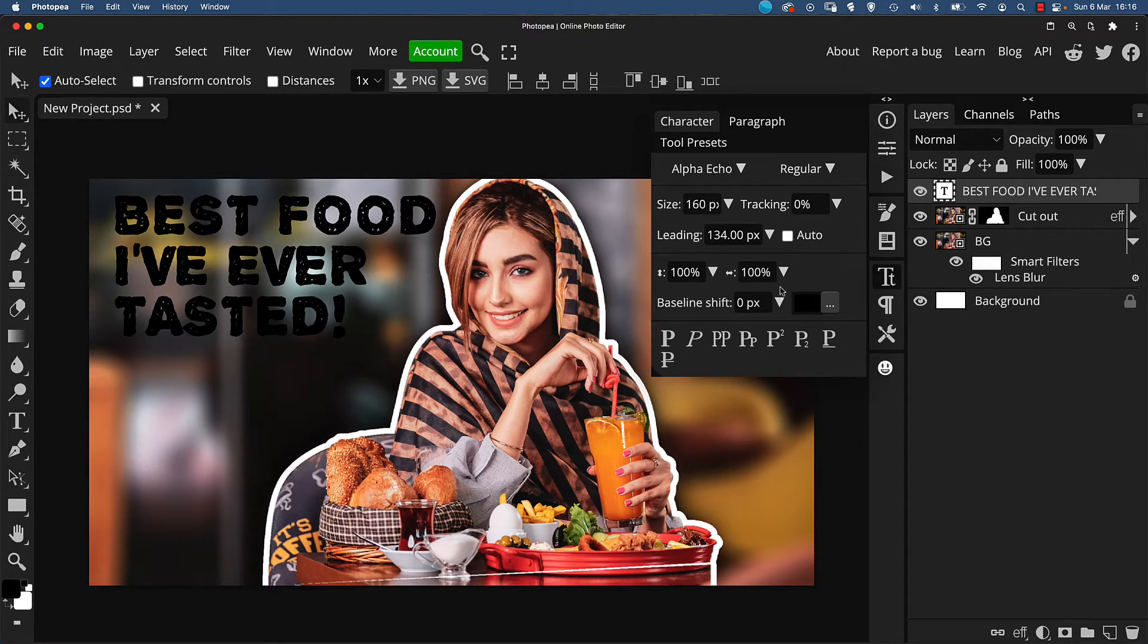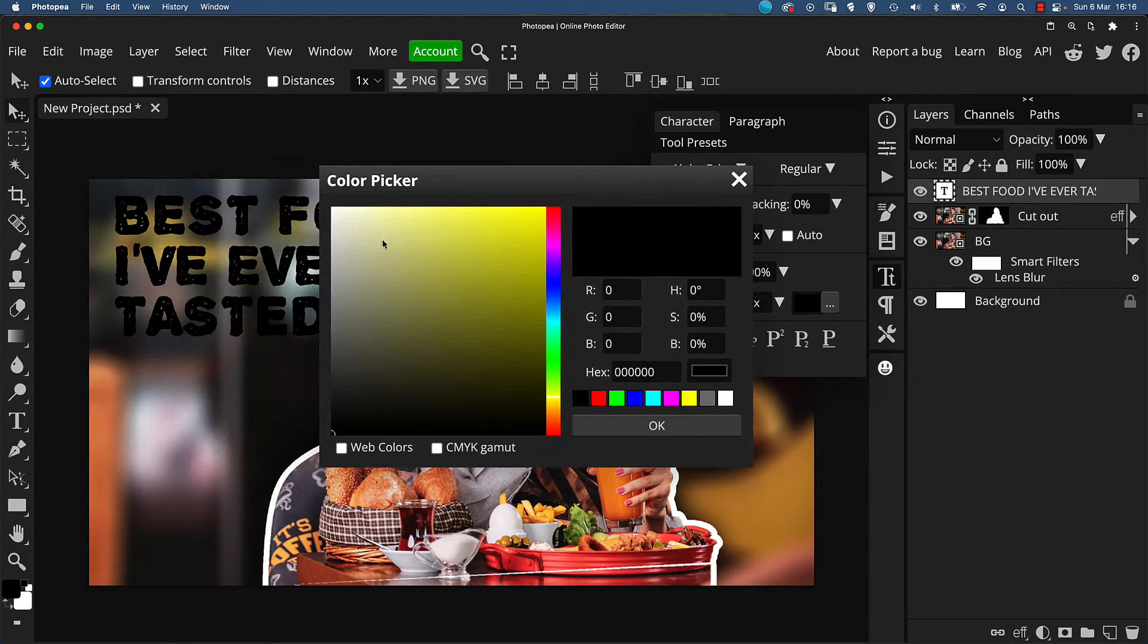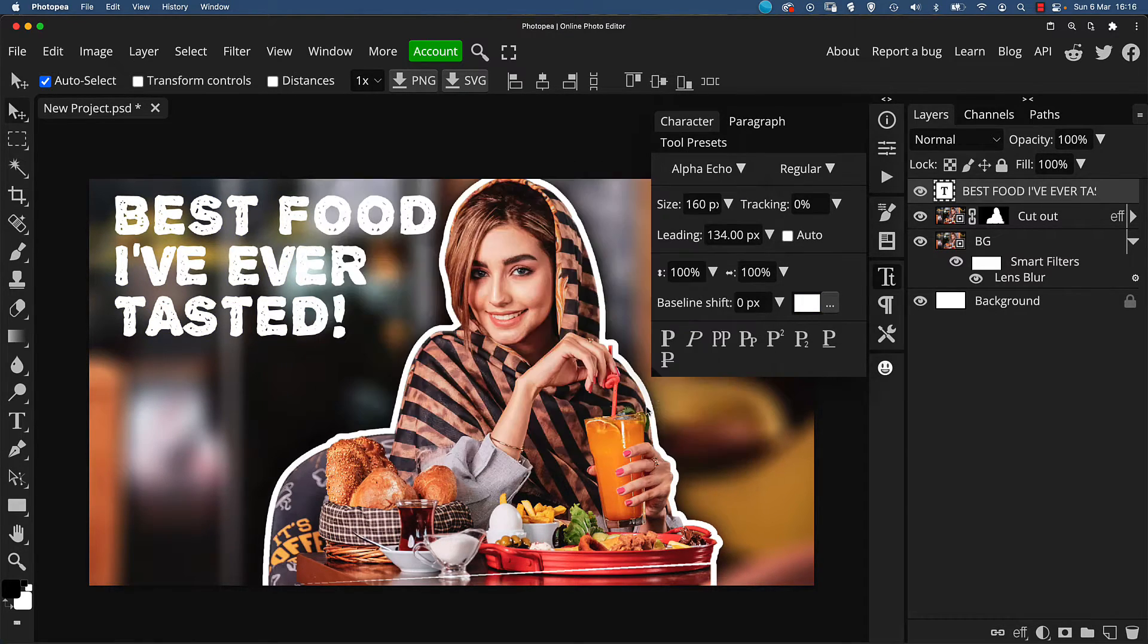I'll now change the font color to white for greater visibility against the background. There we go.